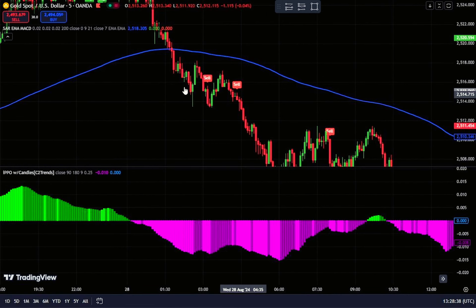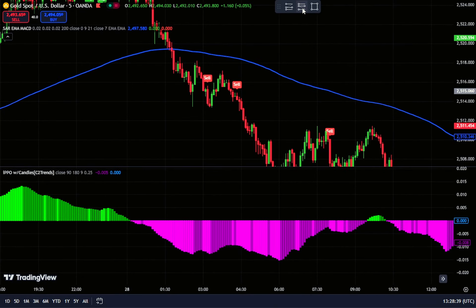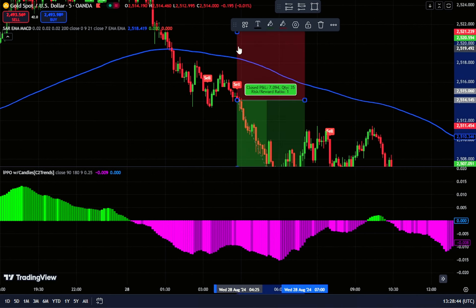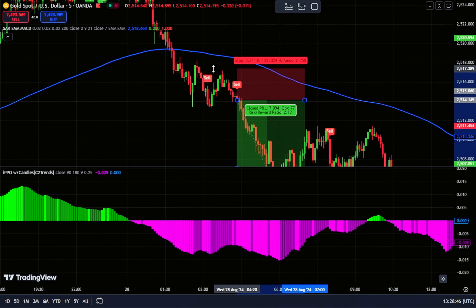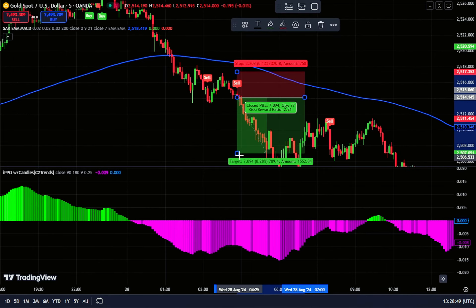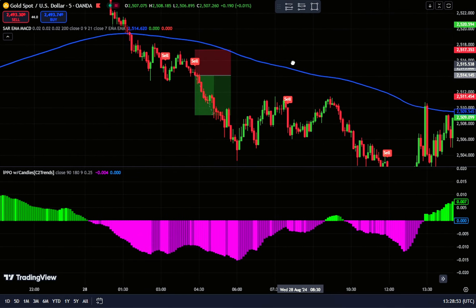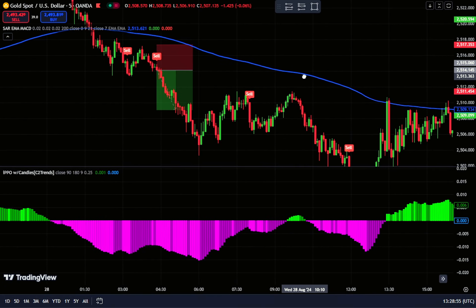For sell trades, look for price candles below the moving average line, confirming a downtrend. Afterward, wait for a sell signal from the Parabolic SAR indicator. Once the Improved Percent Price Oscillator confirms the sell signal with the histogram below the zero line, open a sell position. Set a stop loss just above the recent swing high or above the moving average line to safeguard your investment.